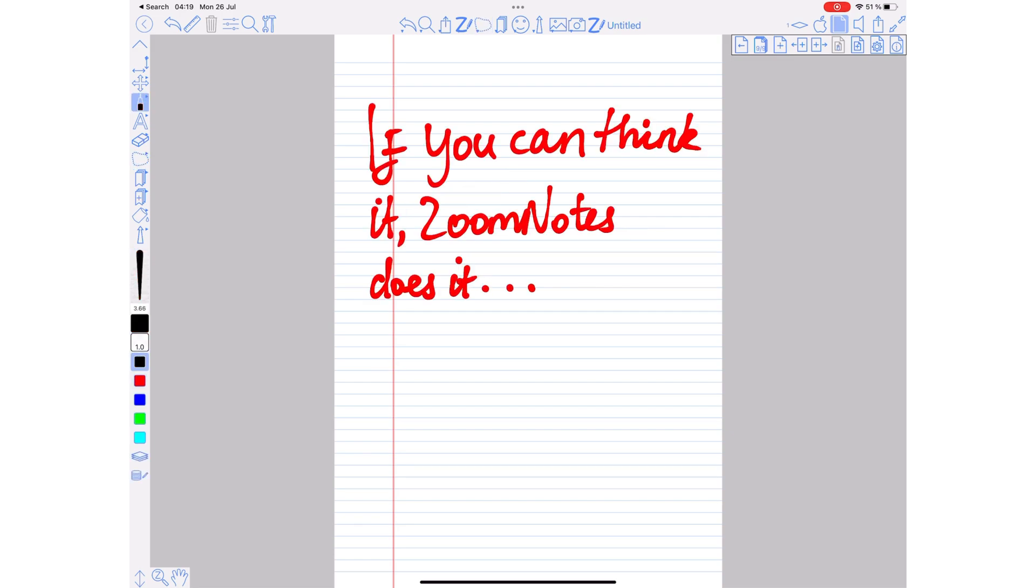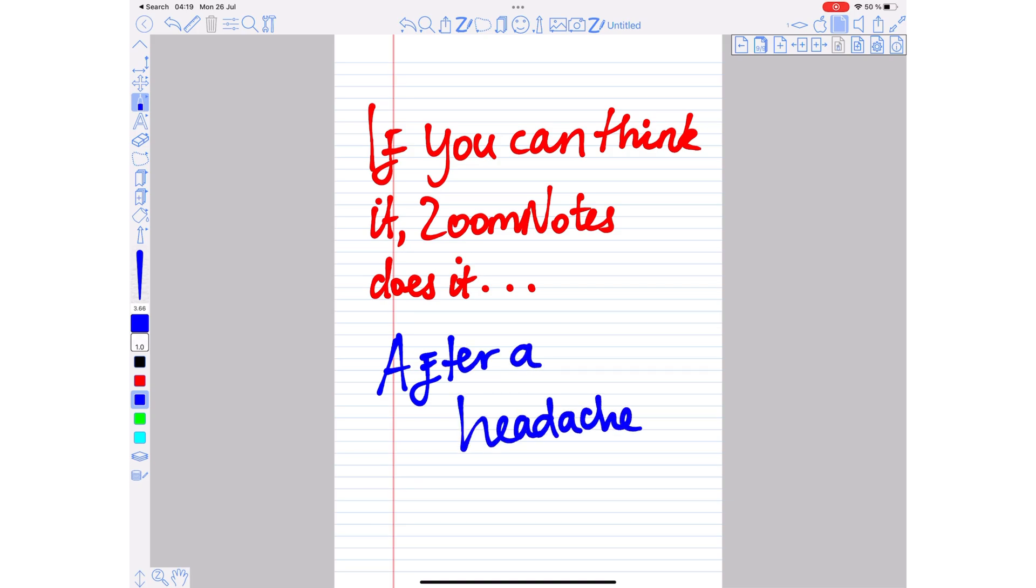We've modified our motto for ZoomNotes: If you can think it, ZoomNotes does it after a headache. Let us know what other videos you'd like us to cover on this channel. Give this video a thumbs up if you liked it. Thank you, Fantastic Human, for watching. See you in the next video.